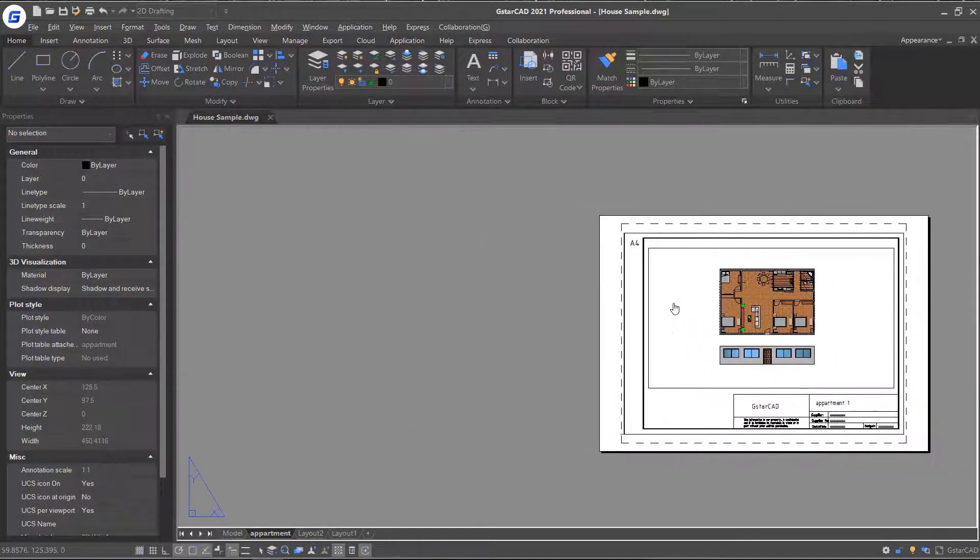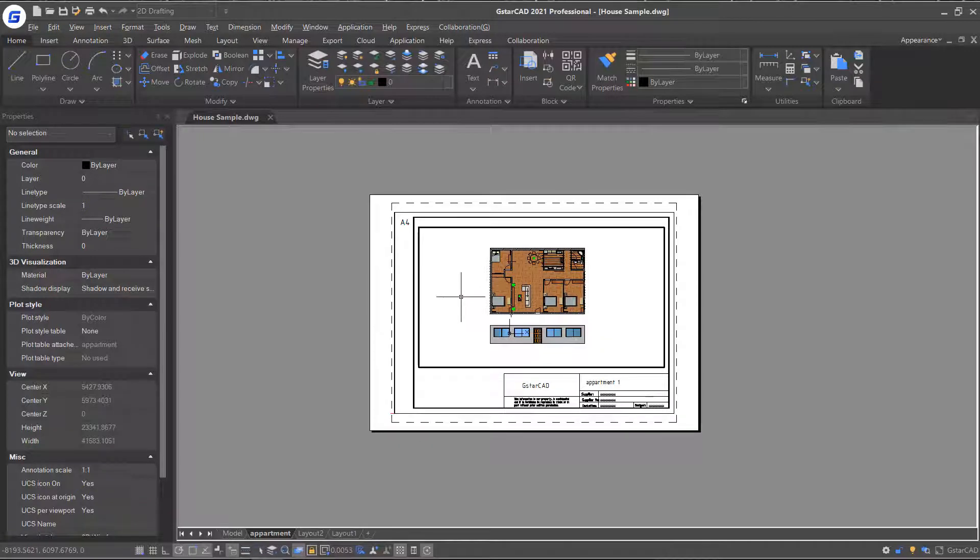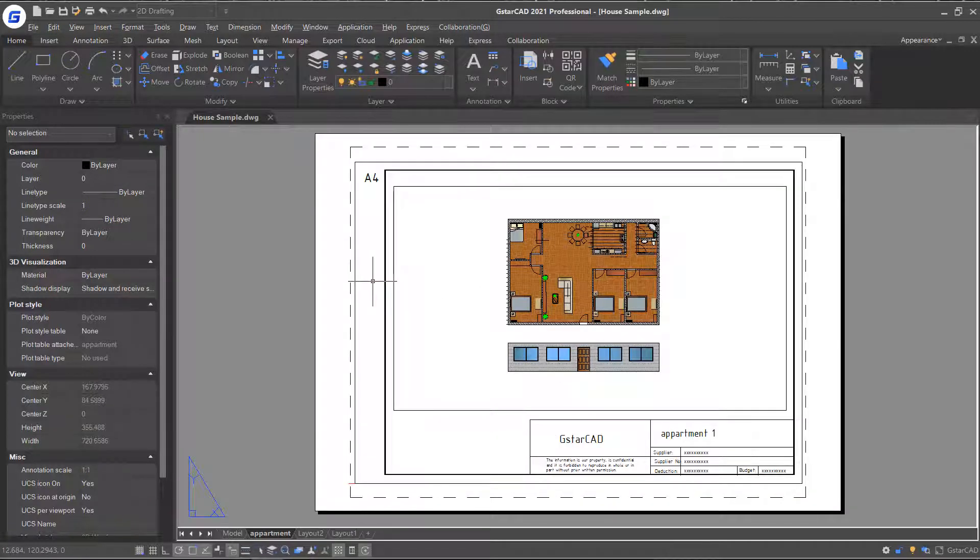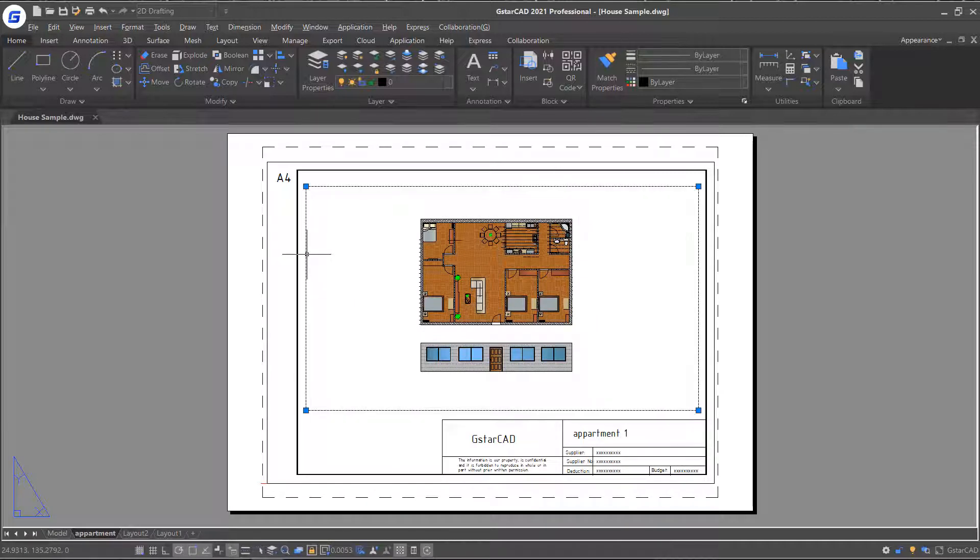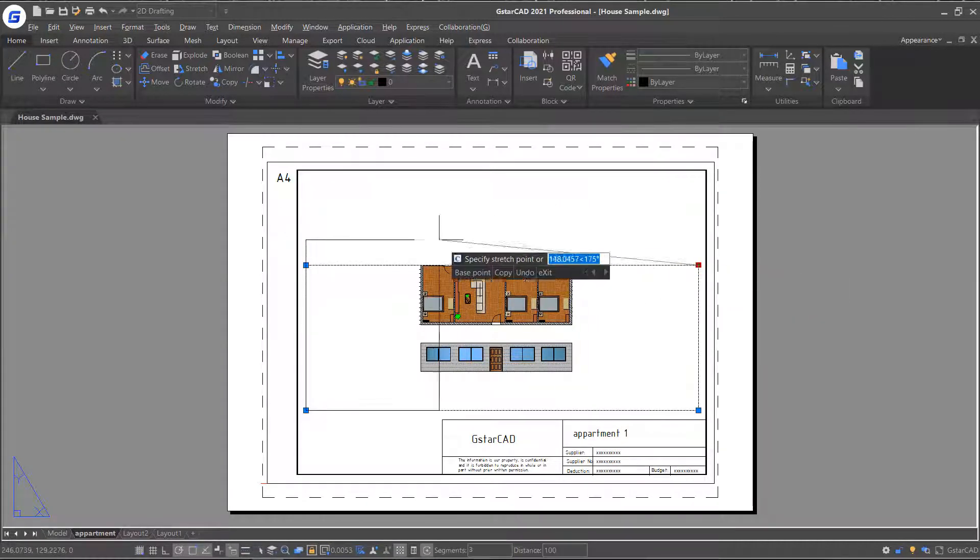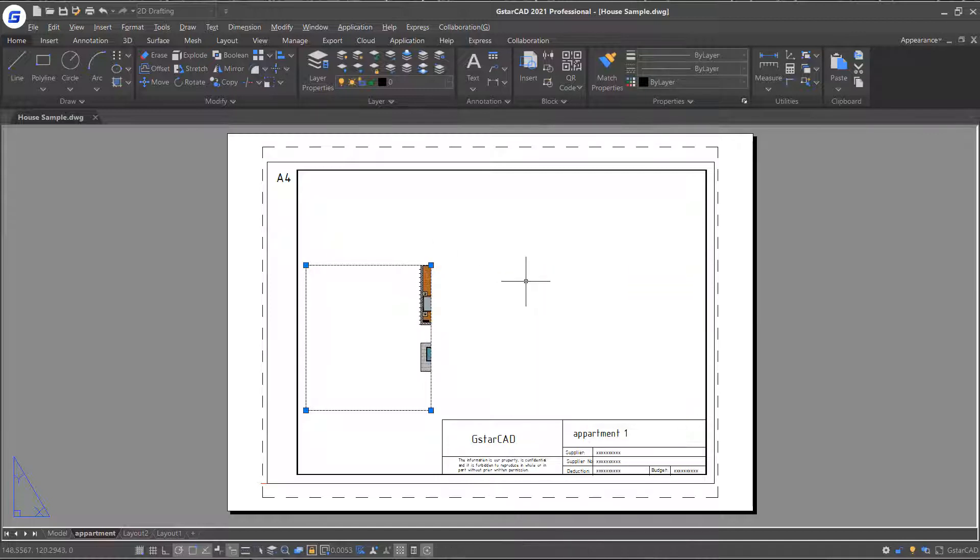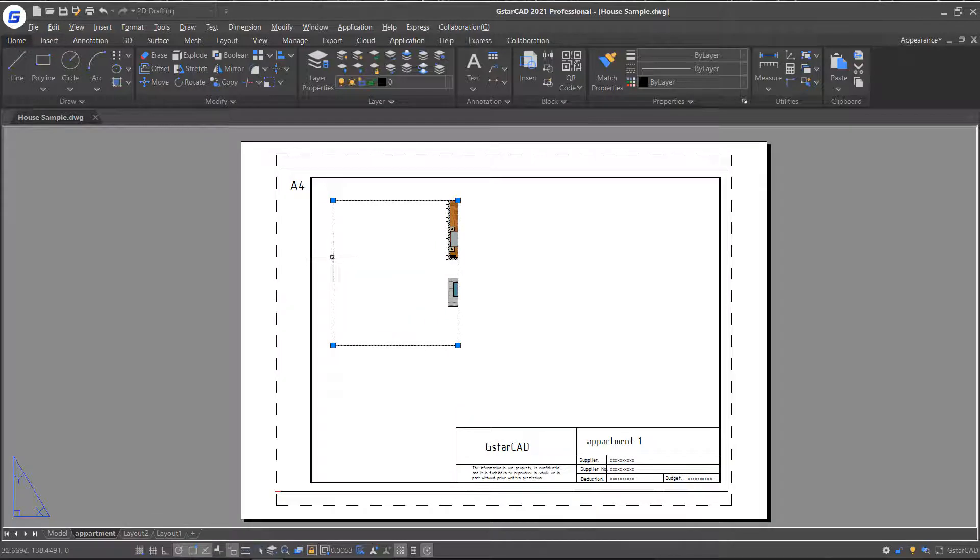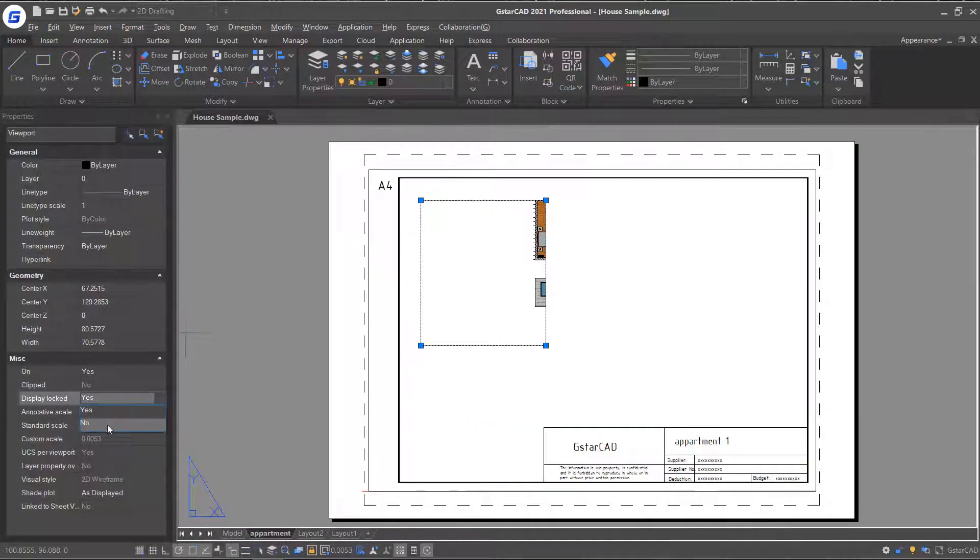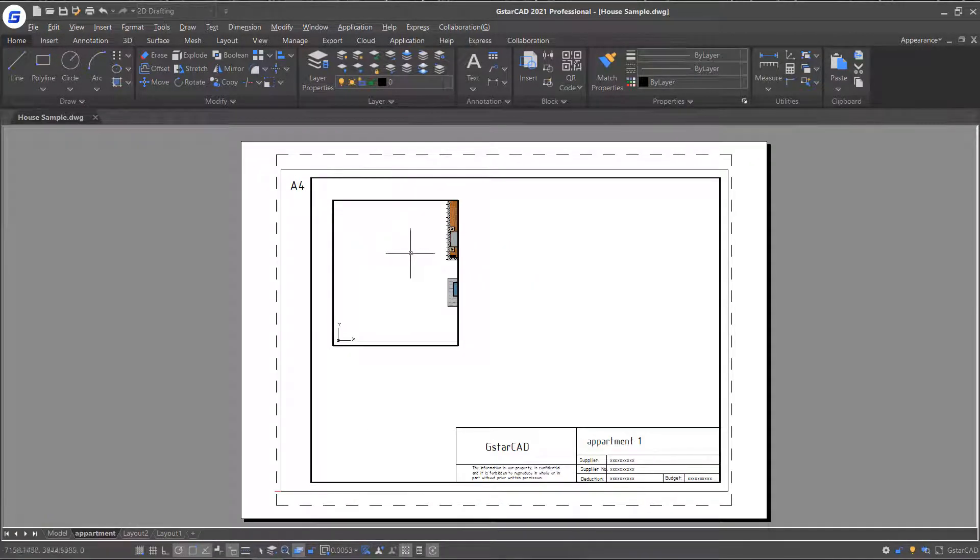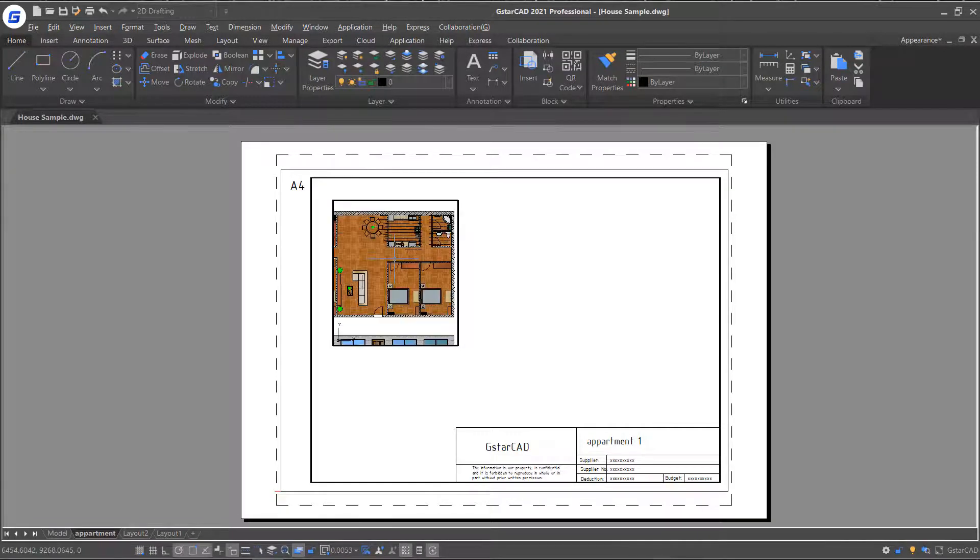Now let's modify an existing viewport. Simply select the viewport and adjust the frame by dragging the grips. And then select and move the viewport. Set the Display Lock to No and double-click inside the viewport to activate. Then you can adjust the view freely.